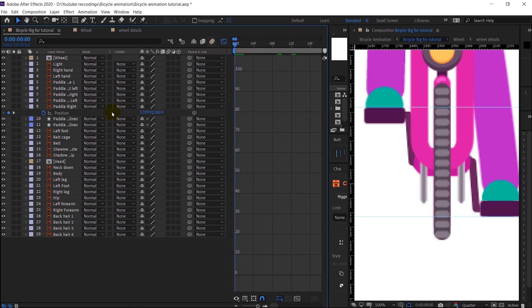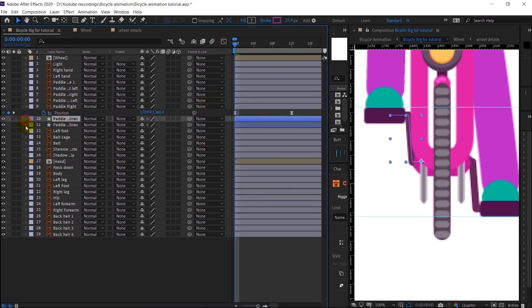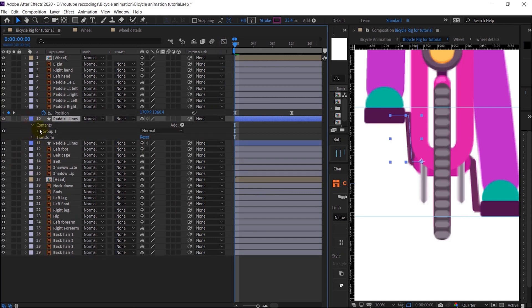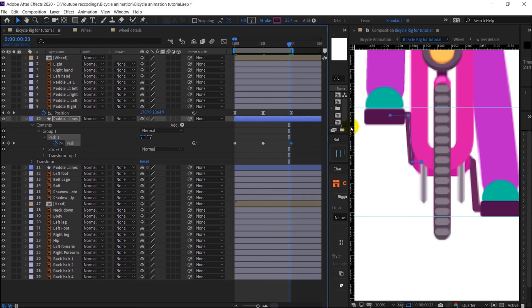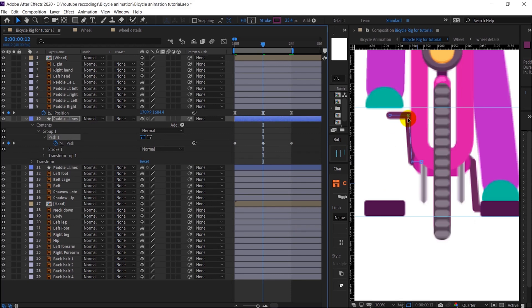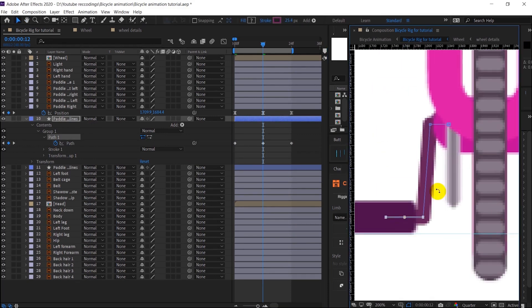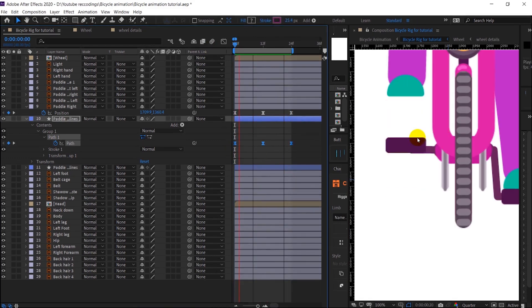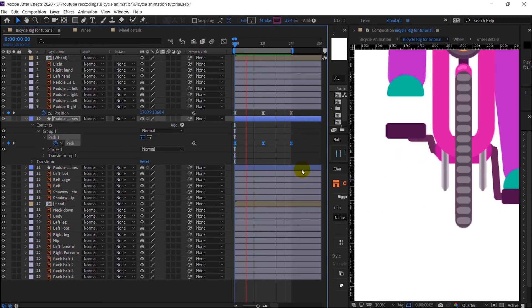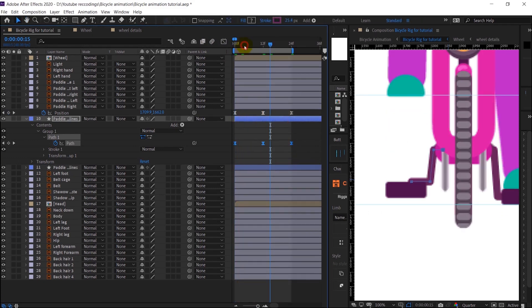We are going to continue with this one and after that we are going to animate the path of the paddle hinge. I'm going to open up the path property, put all the keyframes, and when it is at this pose we can just move it downwards. The whole thing is not aligned so we have to add more in-betweens.